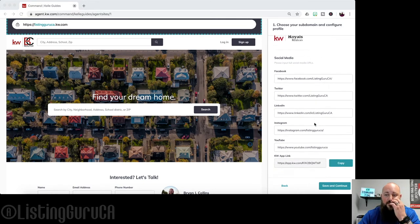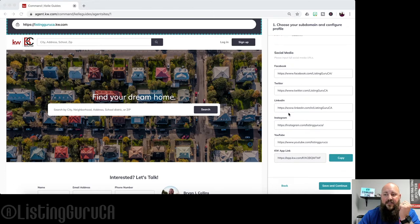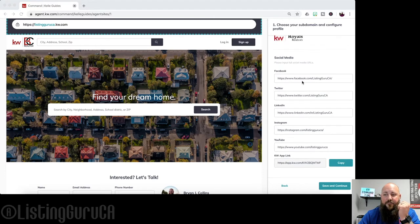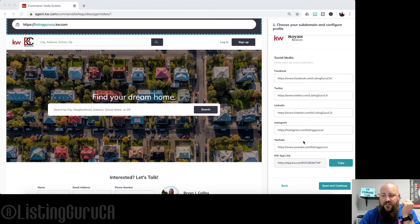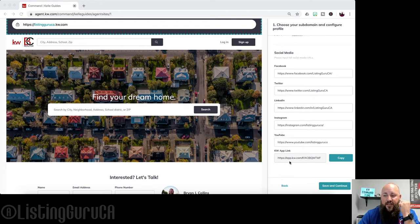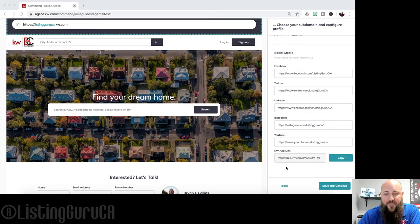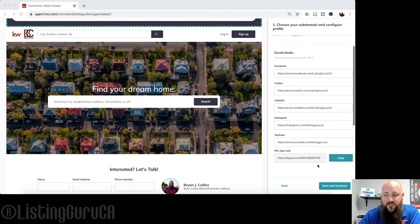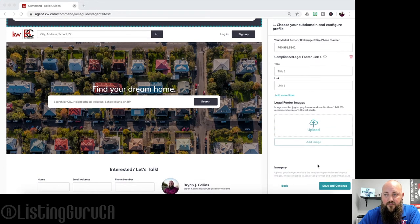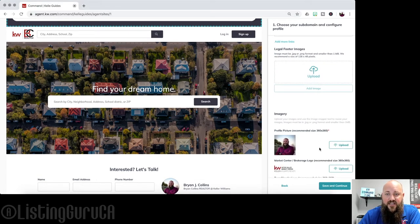Right here are all your social media links. Put in your Facebook page, Twitter, LinkedIn, Instagram, and YouTube. There's also a copy of your app link that you can't edit but can copy if you'd like. Then go ahead and save and continue.